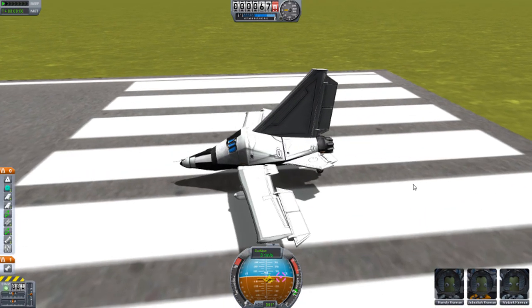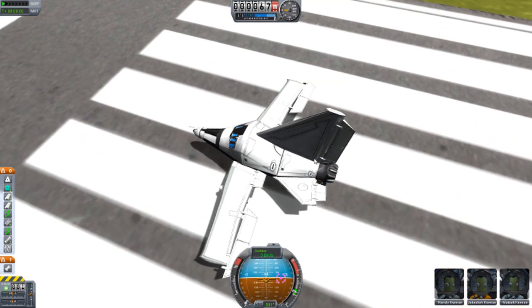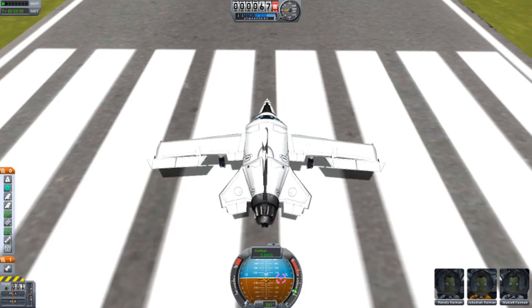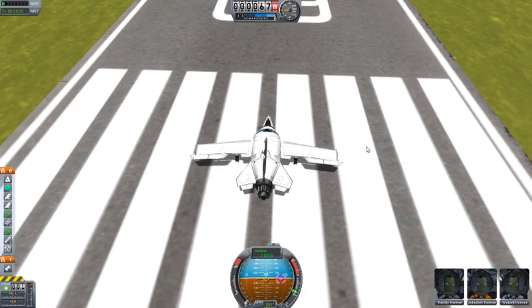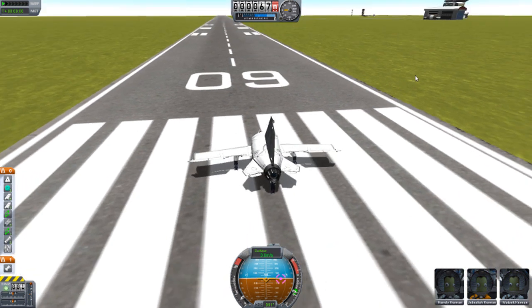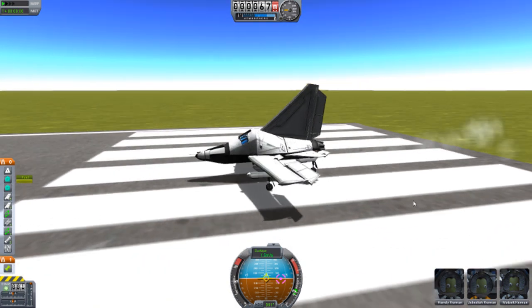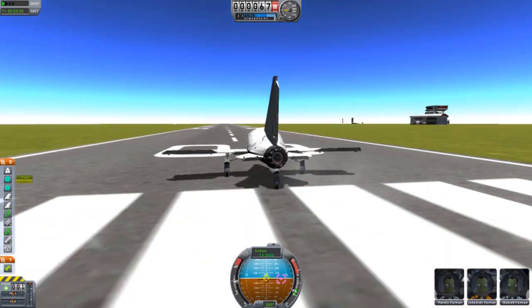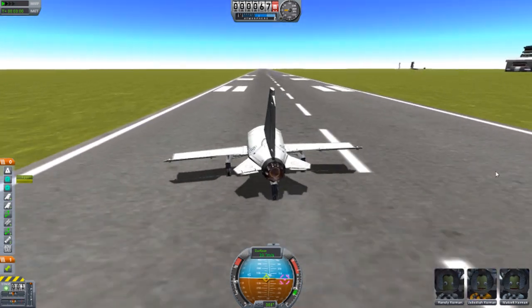Here is mark two of the design - this one should have been mark one but I got mixed up. This one only has one engine compared to three in the prior design. It still works, doesn't go as fast, and it turns.